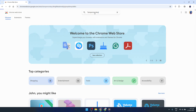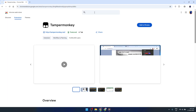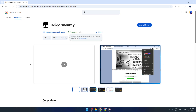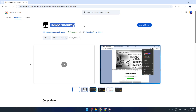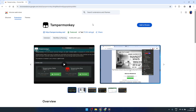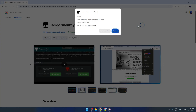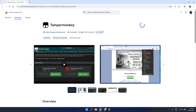Once the Web Store is open, locate the search bar, which is prominently placed at the top of the page, and type TamperMonkey. Hit Enter. You'll find TamperMonkey listed among the top results.